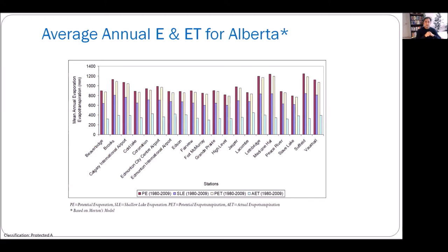As a department, we estimate evaporation and evapotranspiration at 20 different stations in Alberta. Comparing four types — potential evaporation, shallow lake evaporation, potential evapotranspiration, and actual evapotranspiration — the numbers vary by station: higher values in the south, lower values in the north. The highest values are for potential evaporation and the lowest for actual evapotranspiration.